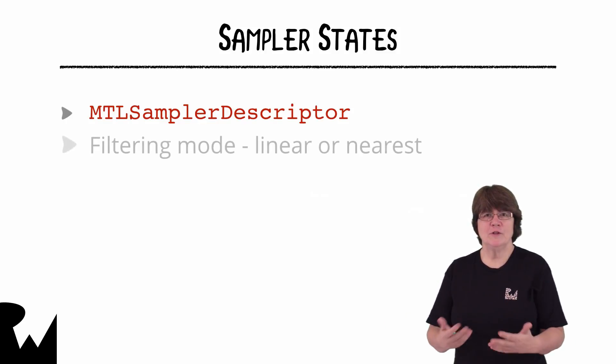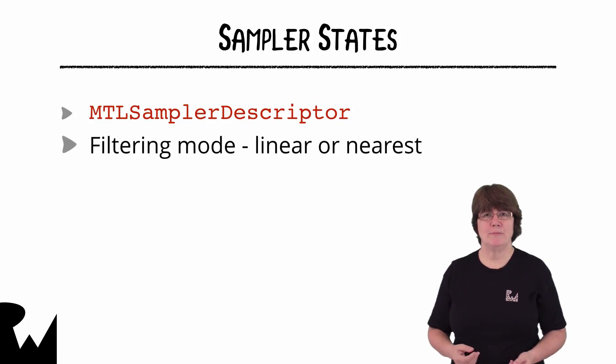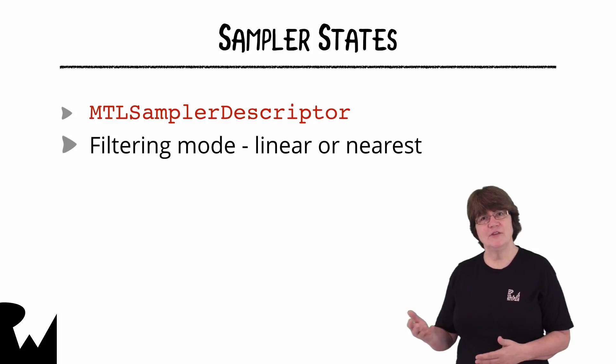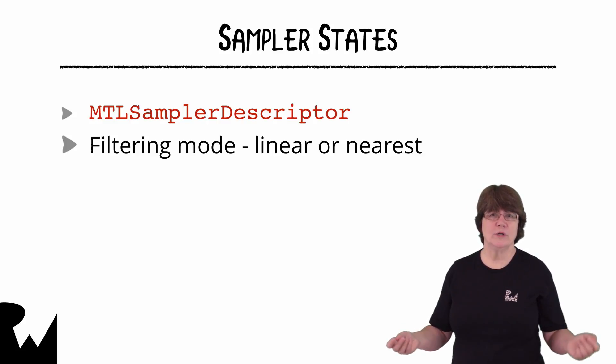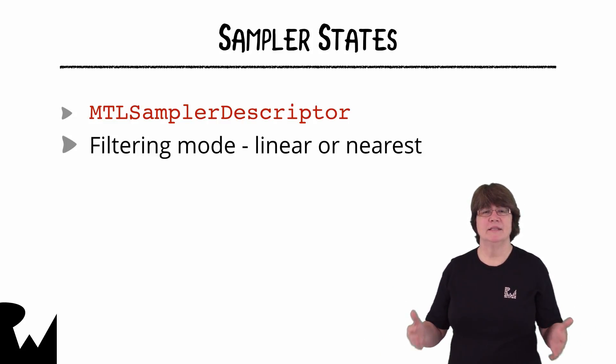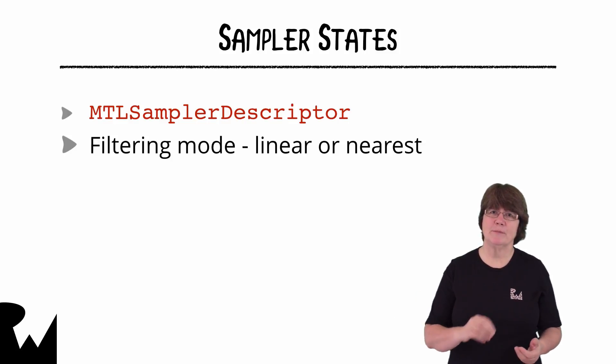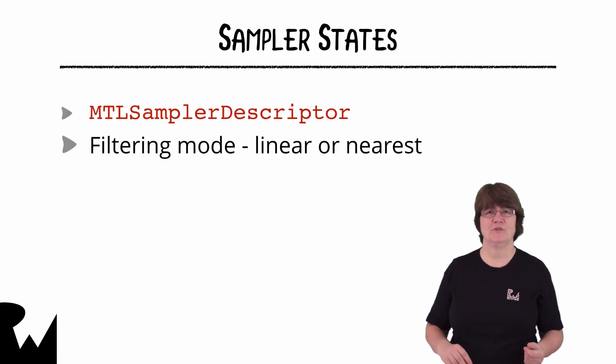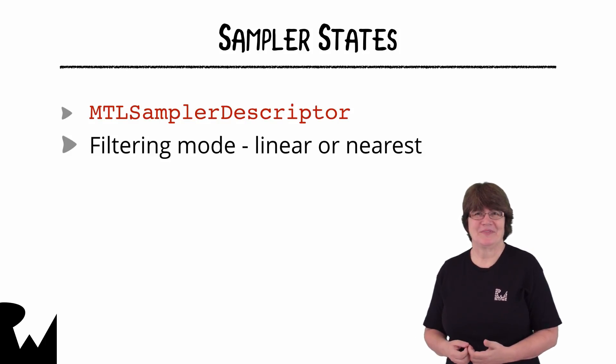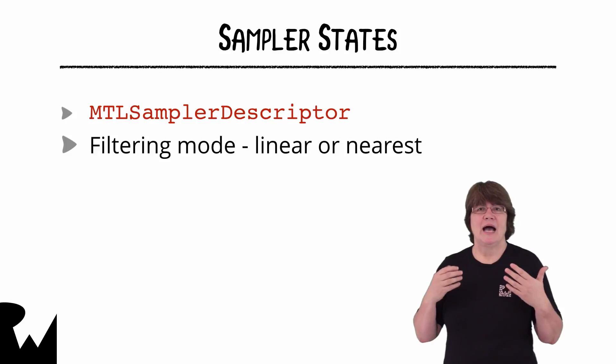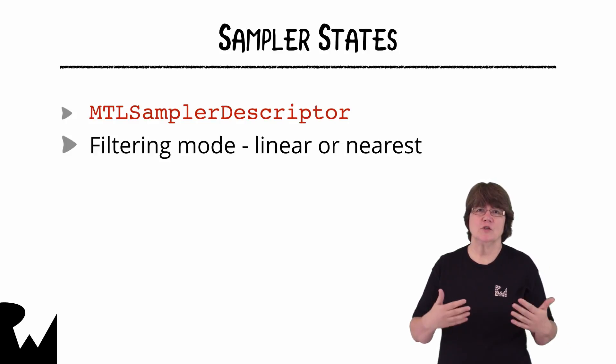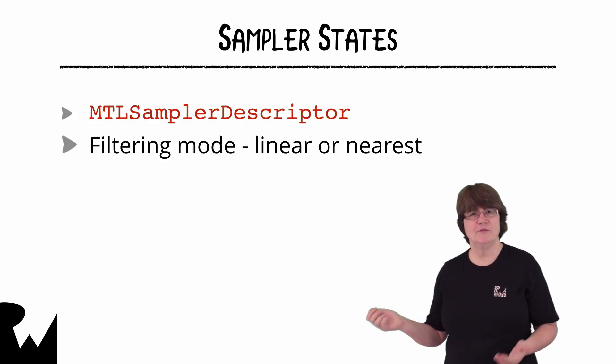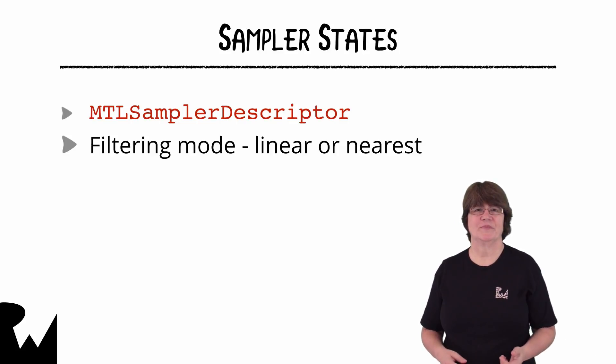The filtering mode describes how the missing pixels are filled when you resize an image. This can be either linear or nearest. When you make an image bigger if it's a photo you want the missing pixels to be averaged from neighboring pixels. This smooths the missing data. This filtering mode is linear however if you're doing pixel art you probably want to repeat pixels and this filtering mode is nearest.